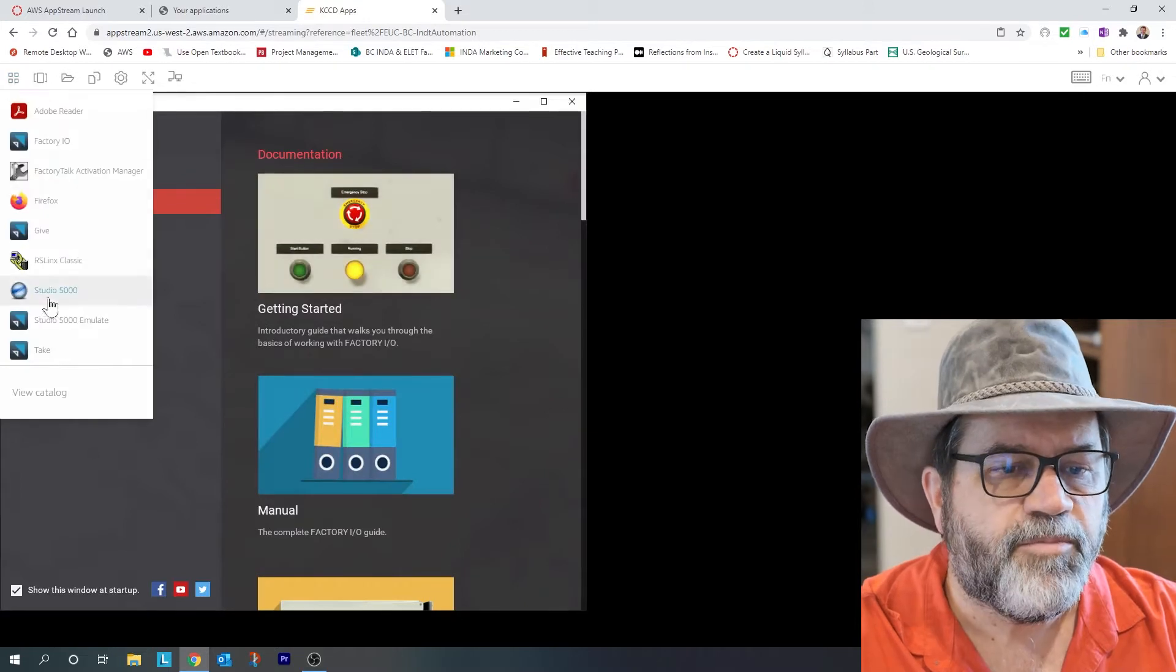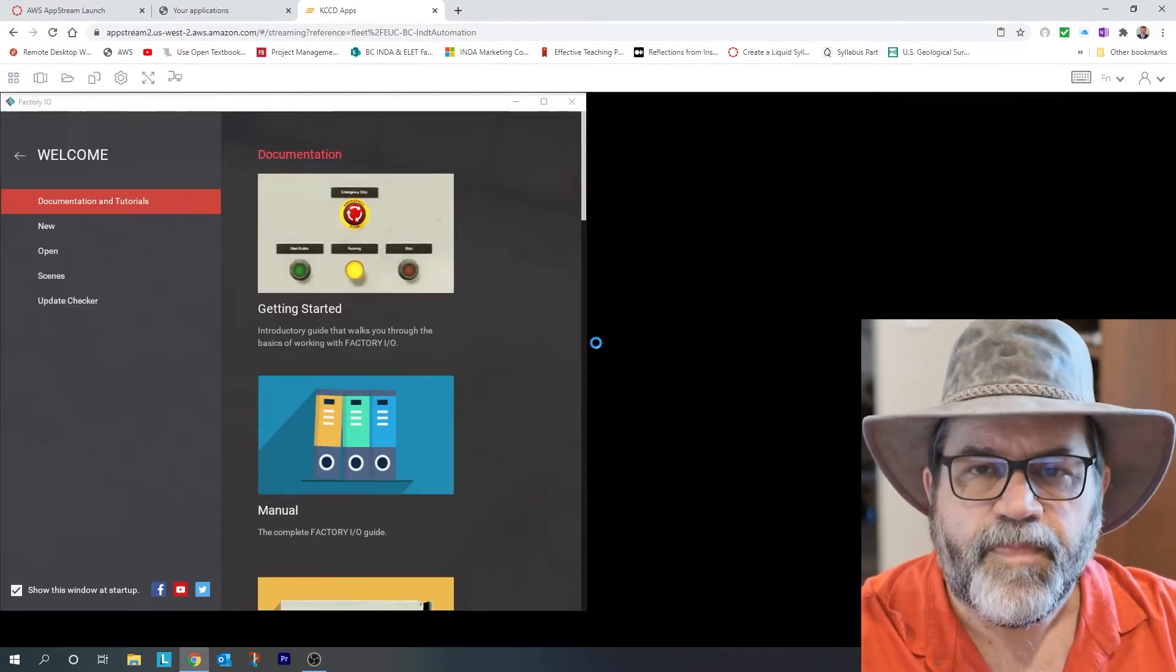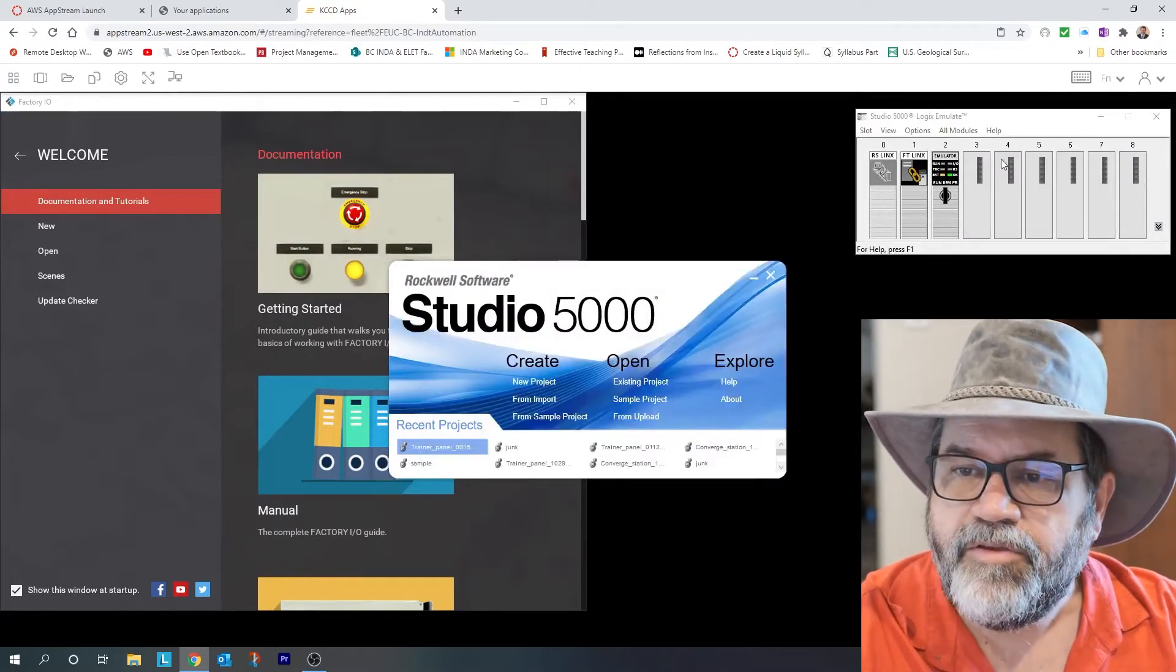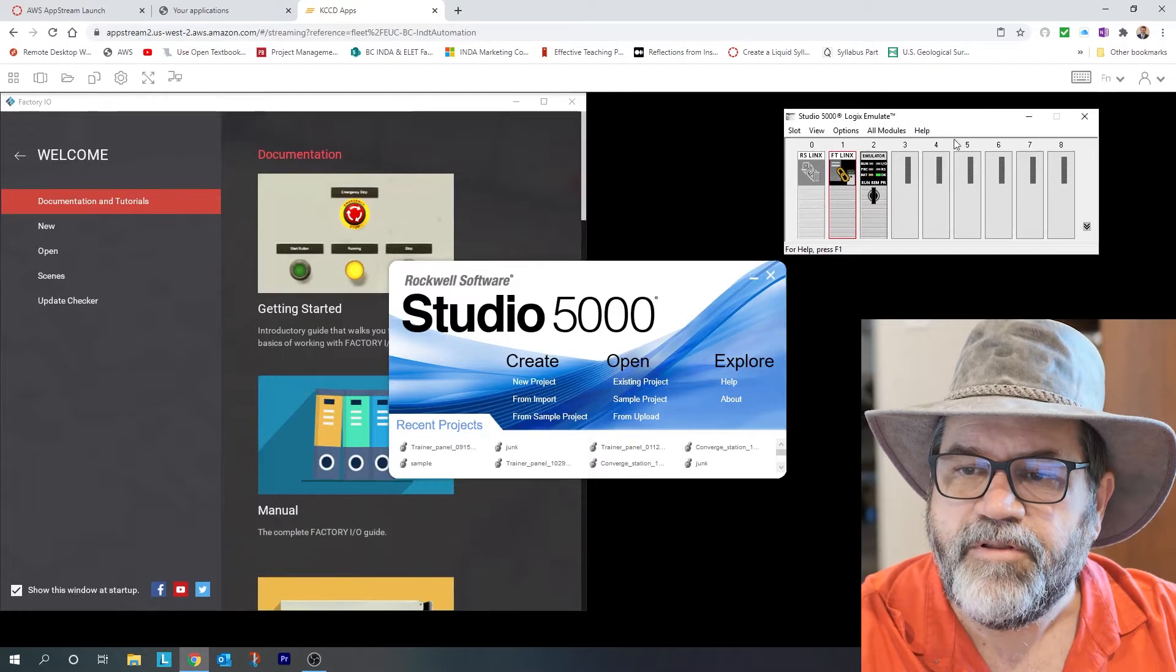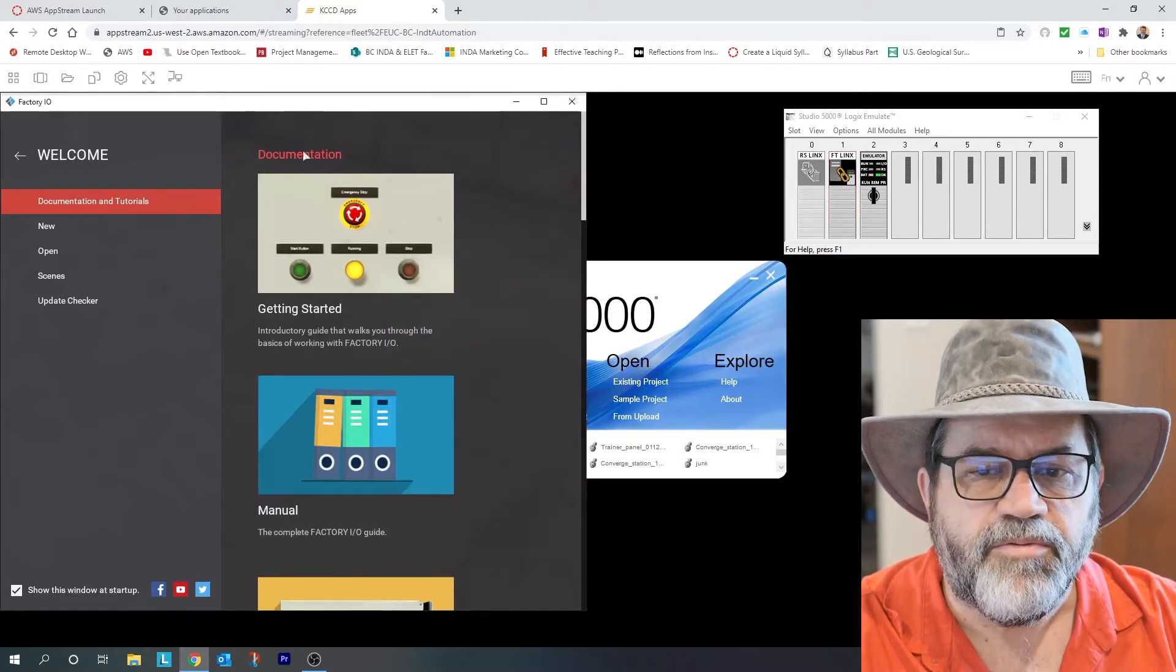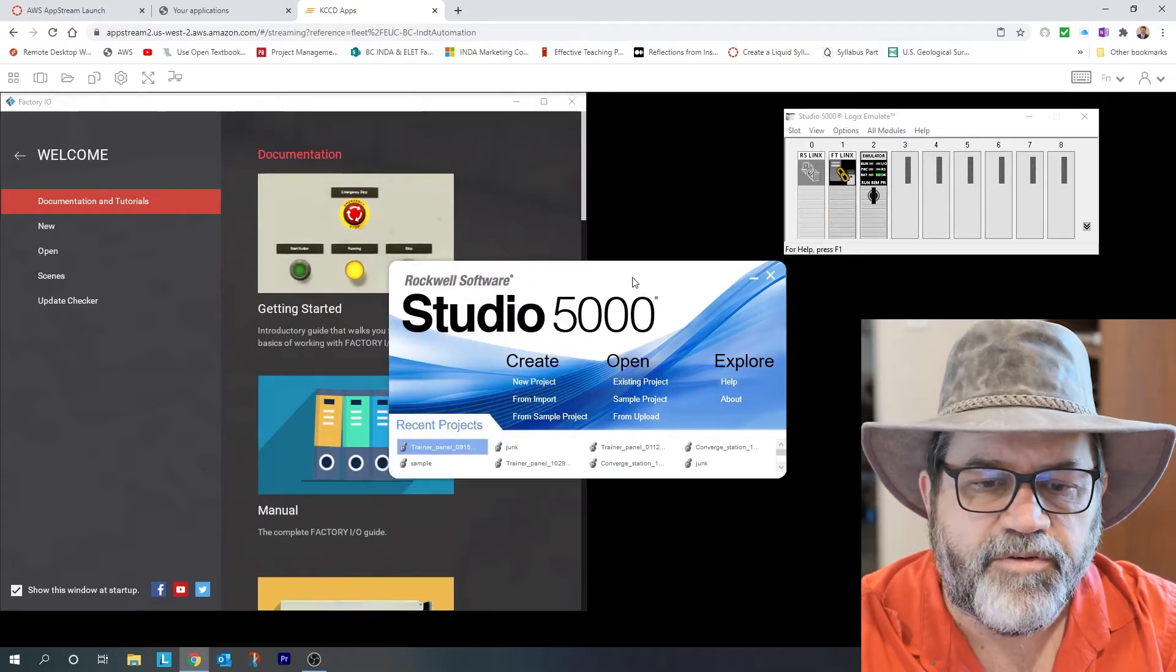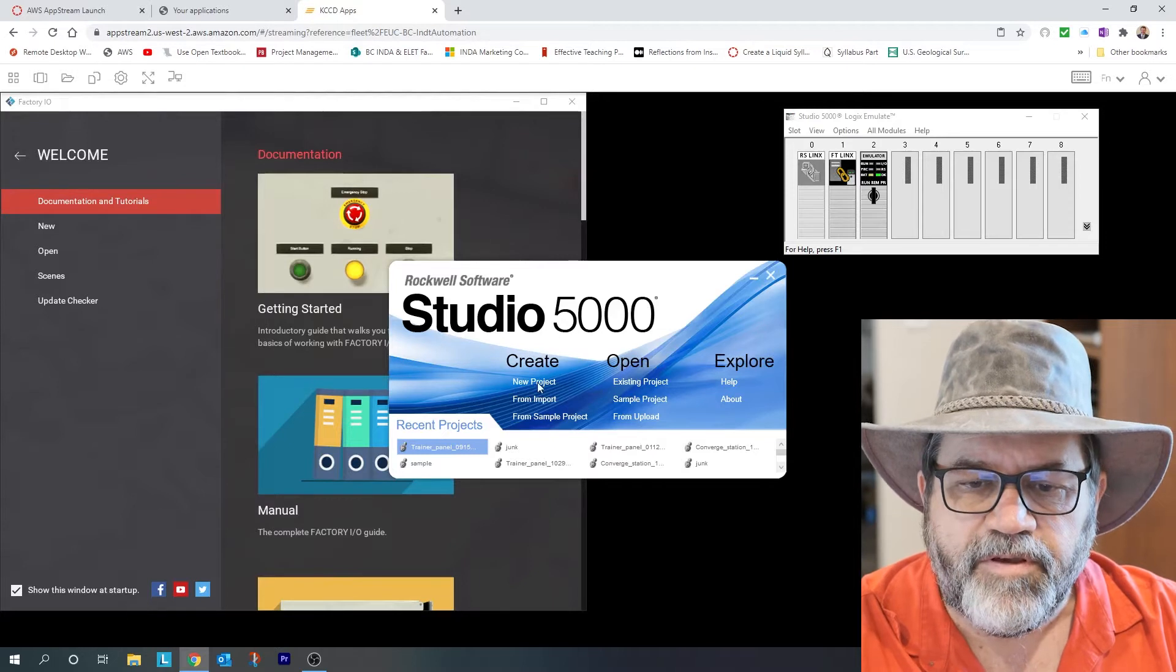I'm going to open Studio 5000, which is our PLC programming software. So here's Emulate is open, that's our virtual PLC. Here I've got Factory IO, that's our virtual factory. That's where all our lights and buttons and things are going to be. And then here's Studio 5000.